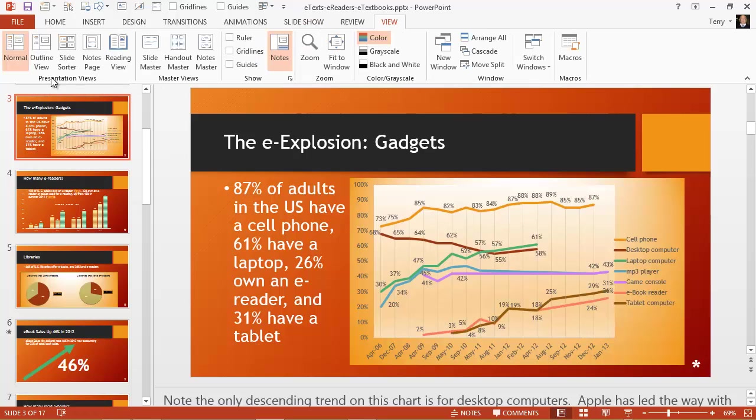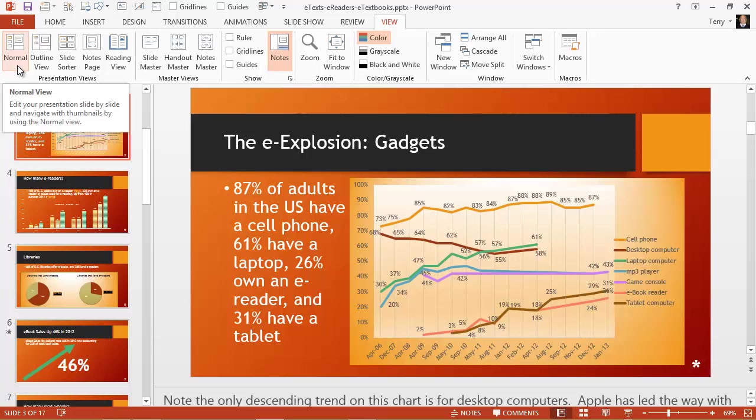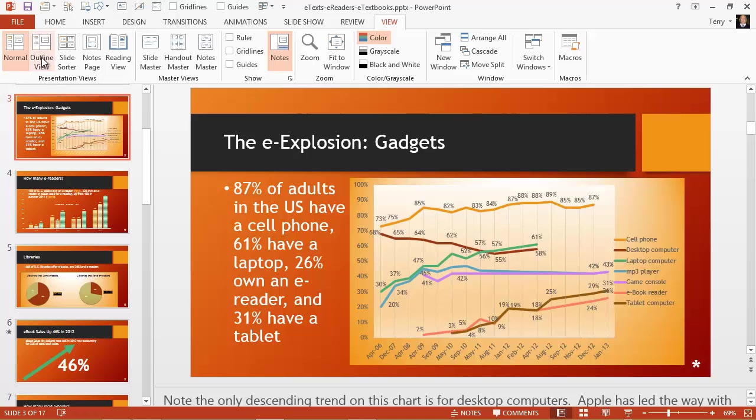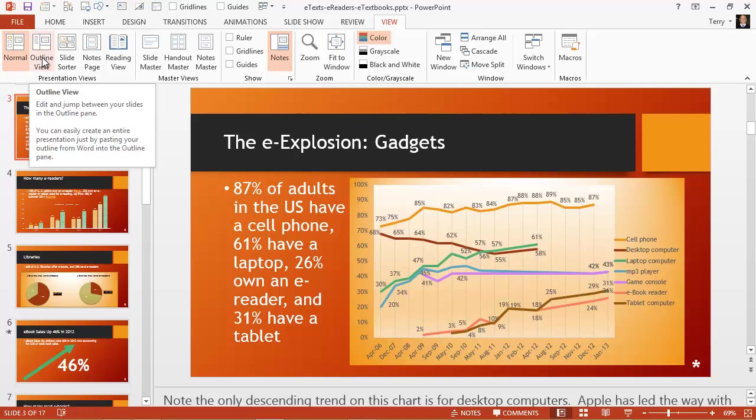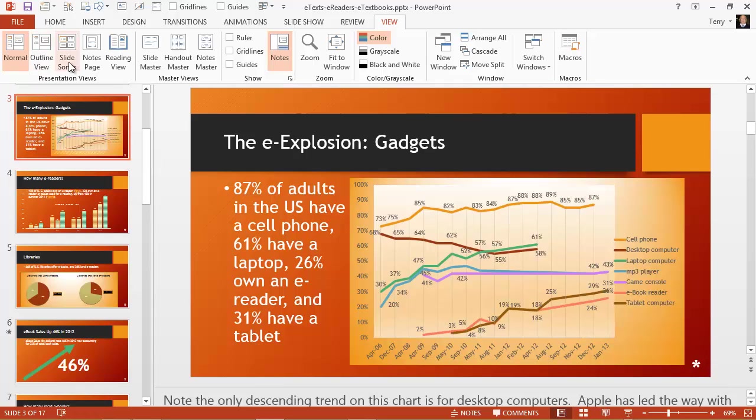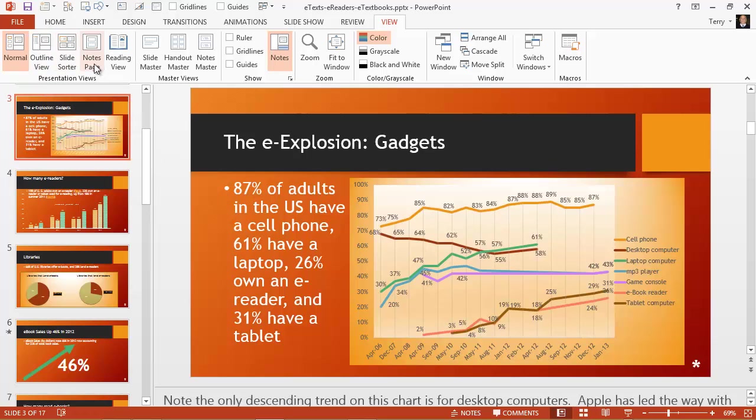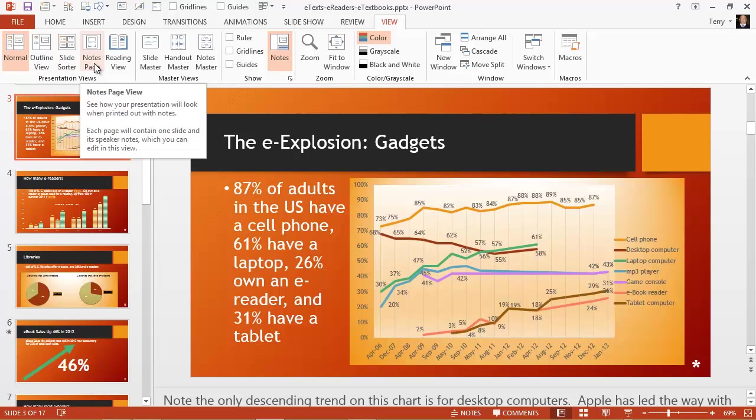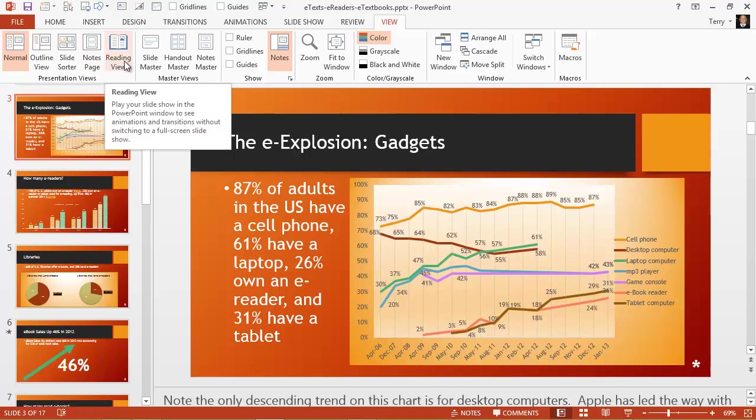The presentation views, normal view where you will spend all of your time, outline view, which may be useful, especially if you want to look at text and edit text, large amounts of text on slides, slide sorter view for rearranging and hiding your slides, note pages for a way to print handouts, and reading view for previewing your slideshow.